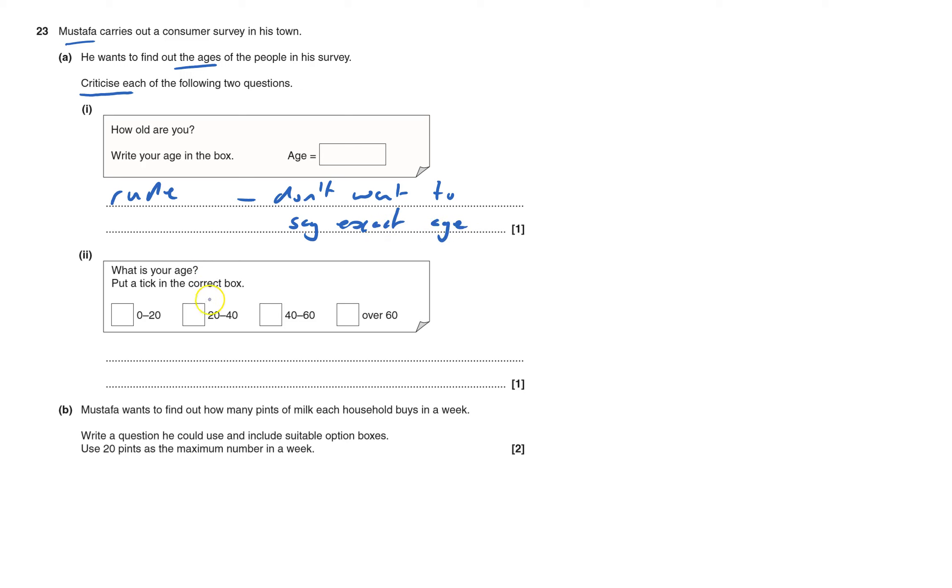What is your age? Put a tick in the correct box. Well, this is nicer because you can blur it a bit. But there's a problem. Where's a 20-year-old going to put theirs?